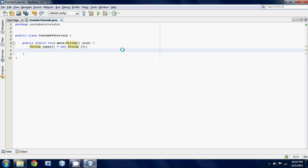Now we want to set these five variables or these five elements some values so let's go names and then this is called an ID so your first ID of every single array is always zero it starts at zero because computers like zero. It just starts at zero just deal with it.